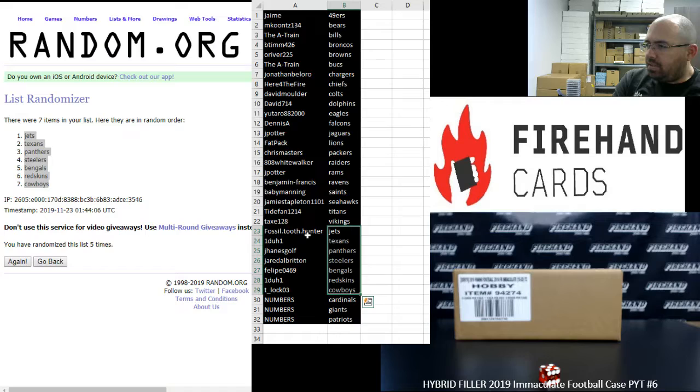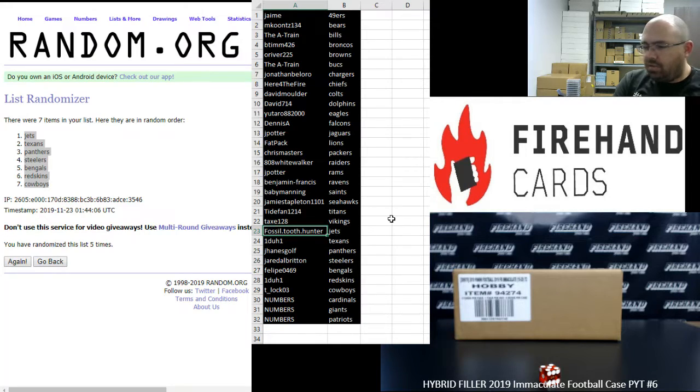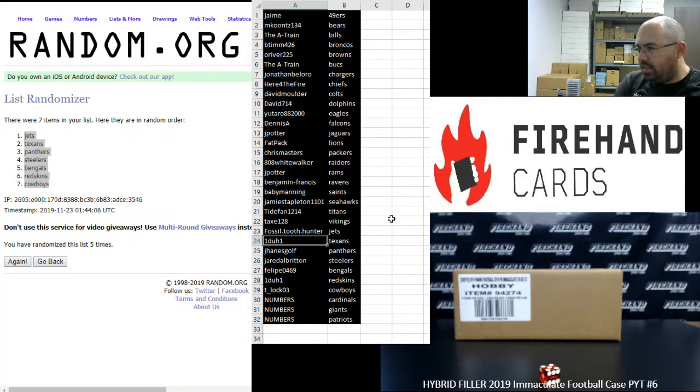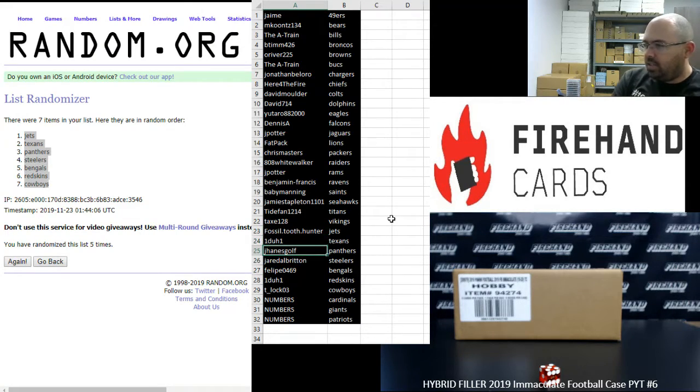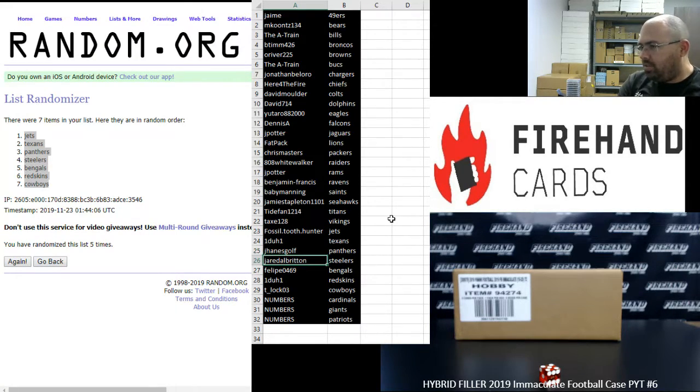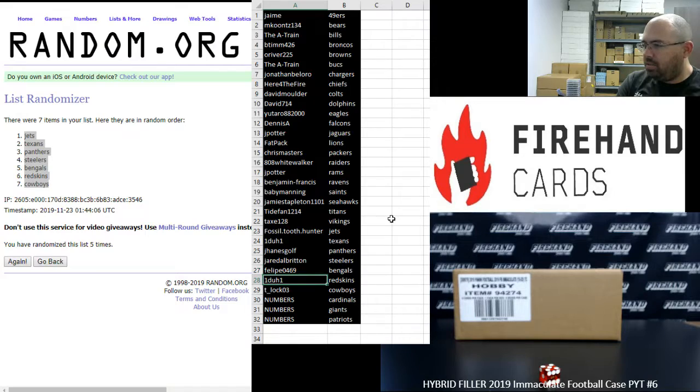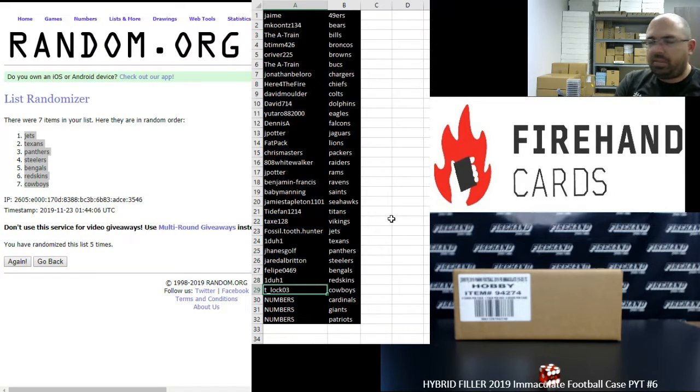All right guys, congratulations. Fossil Tooth Hunter Jets, one to one Texans. Jay Haynes Golf Panthers. Jared Albritton Steelers. Felipe Bengals. One to one Redskins. T-Lock Cowboys.